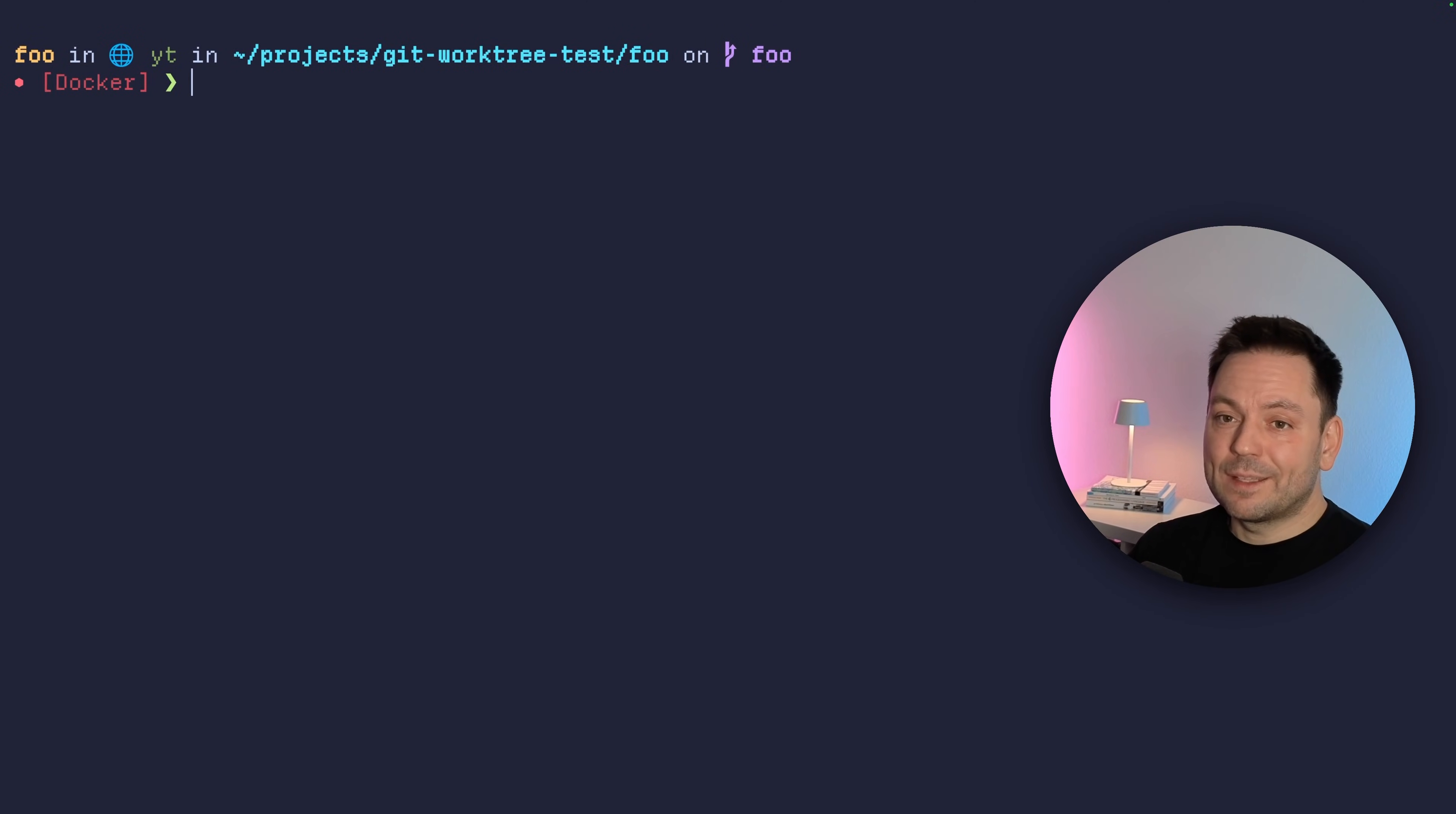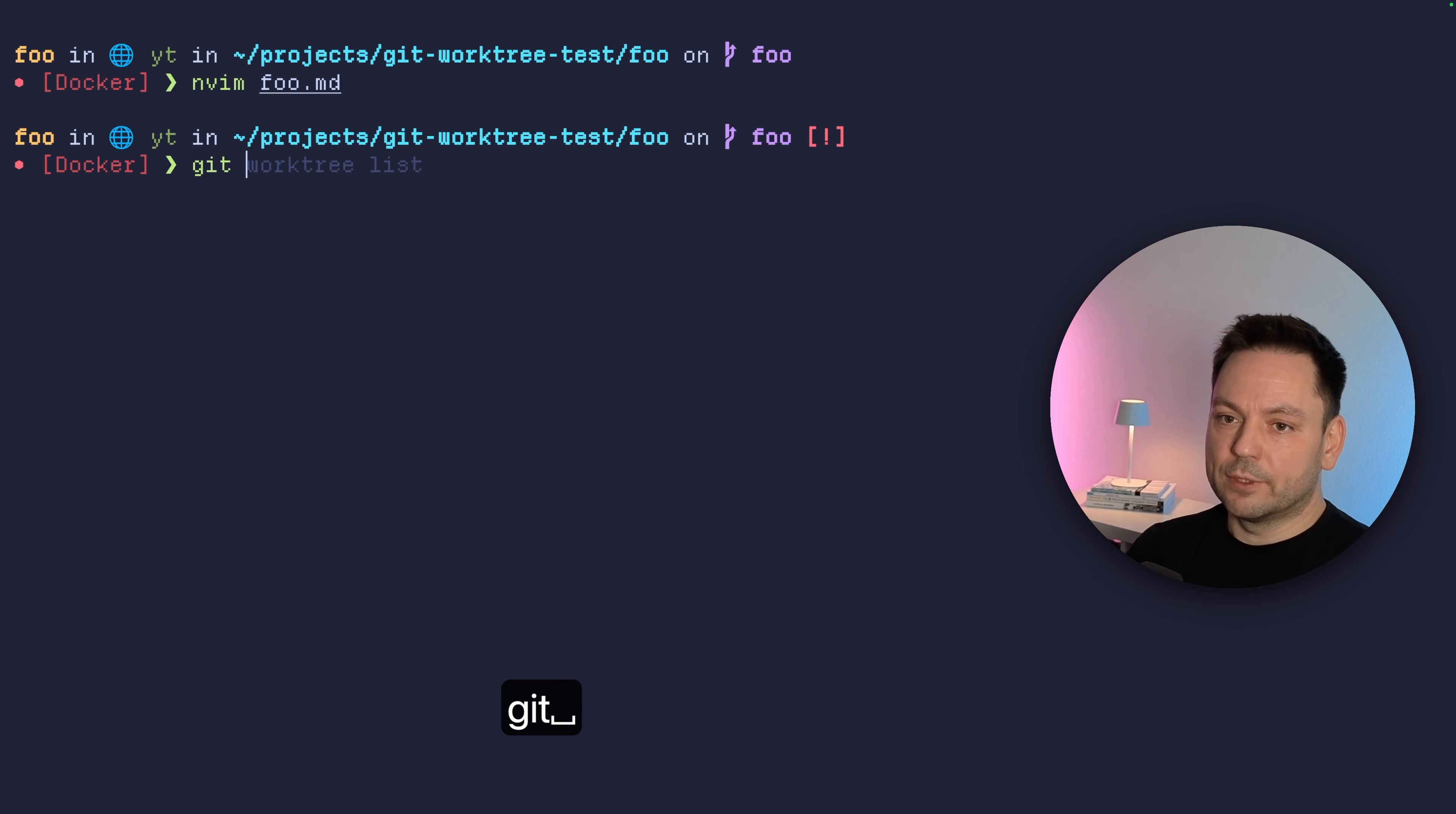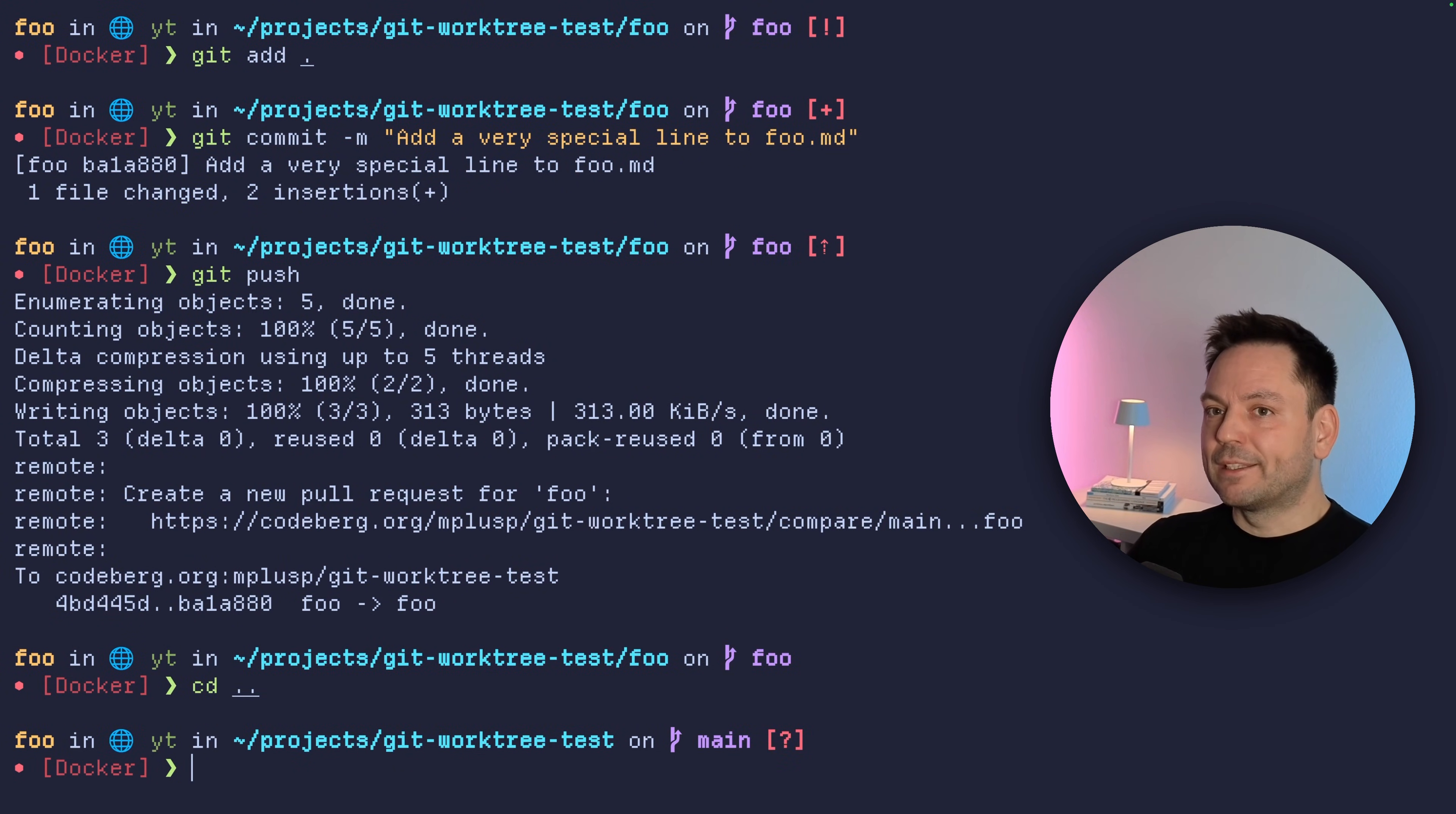So for this example, let's just use nmem to open foo MD here. And let's go to the bottom of the file and just add some more text here, like if I could type and hype the video, and let's just write and quit here. And we can see there's a change inside this directory here. If we do a git status here, we can add this. And then we can just commit it. Let's say git commit add a very special line to foo.md. Let's just push this. And this worked out fine, right?